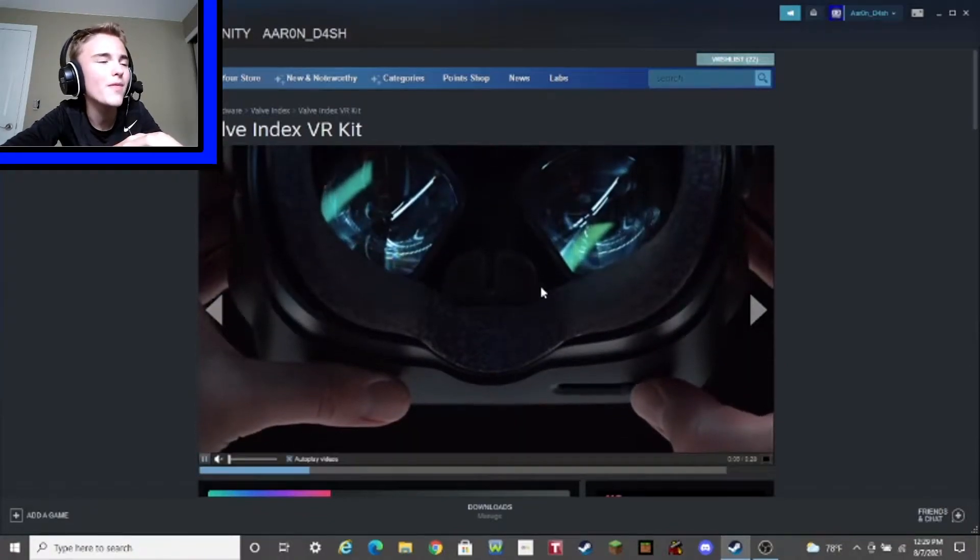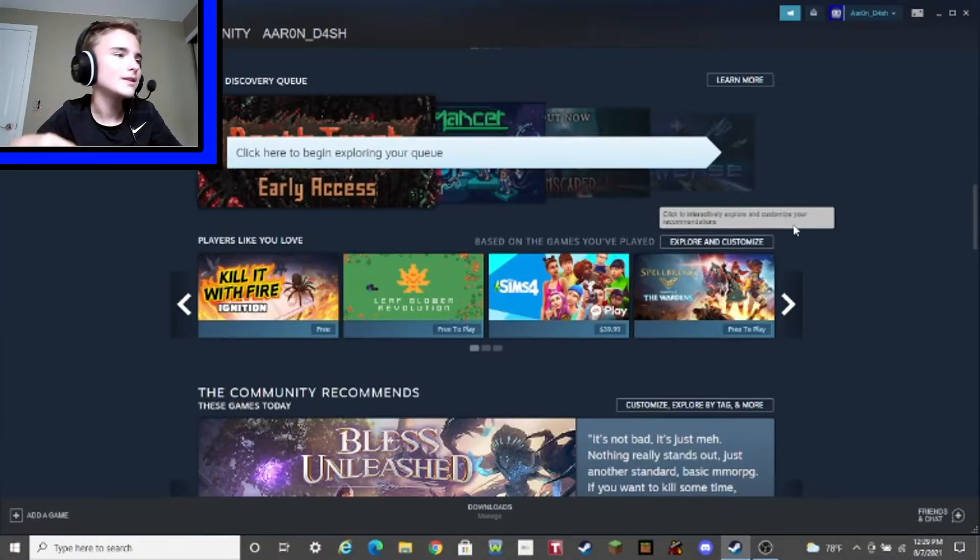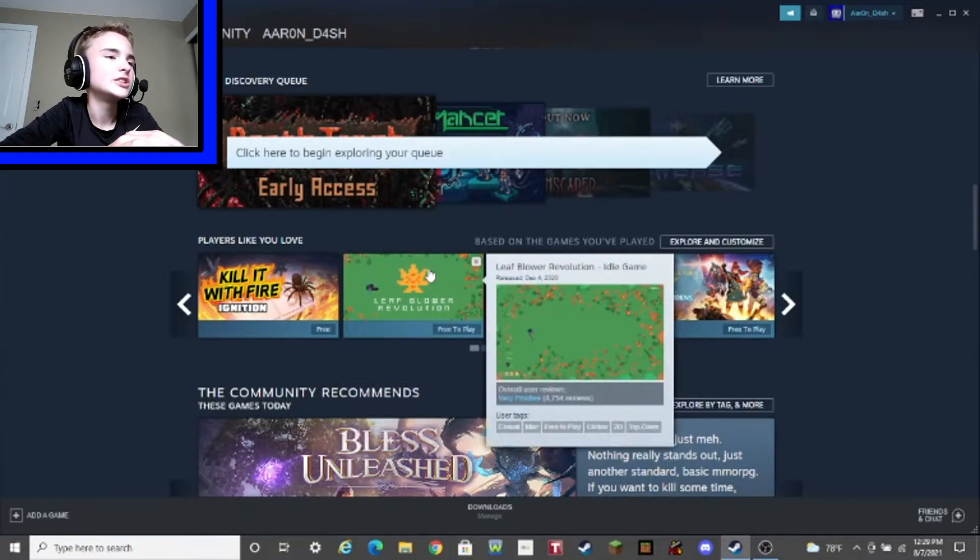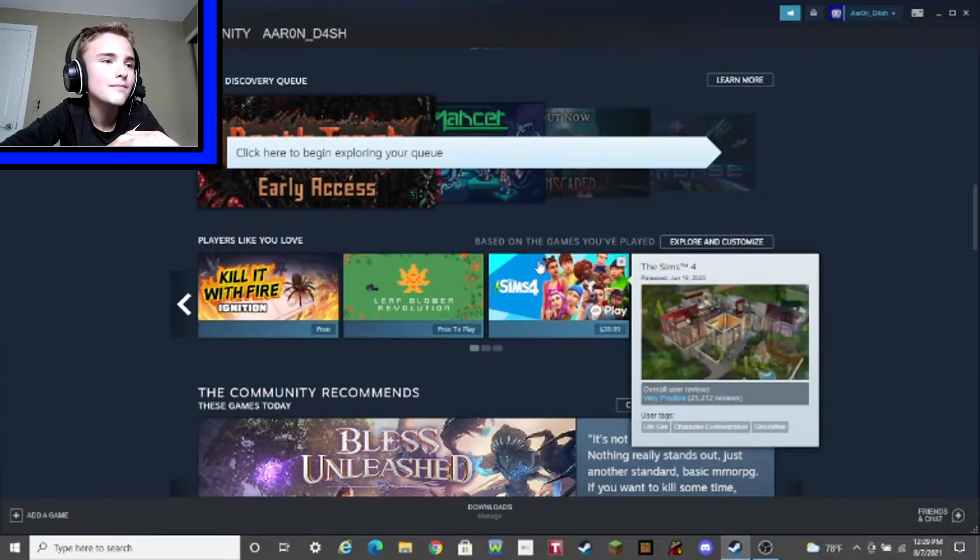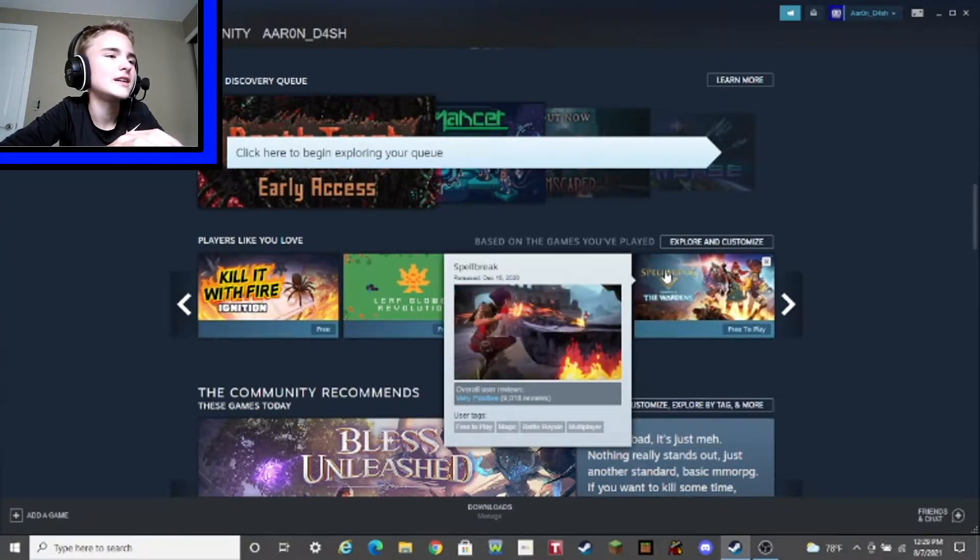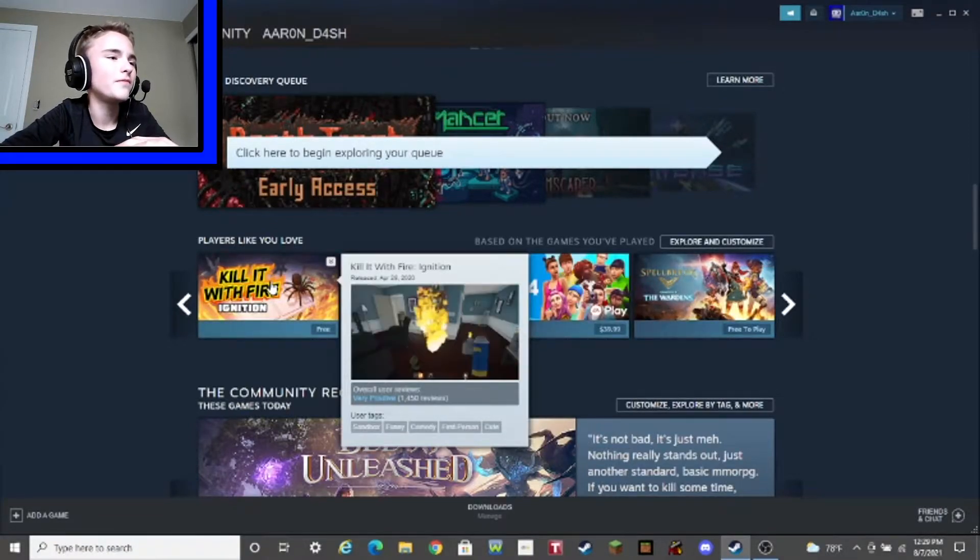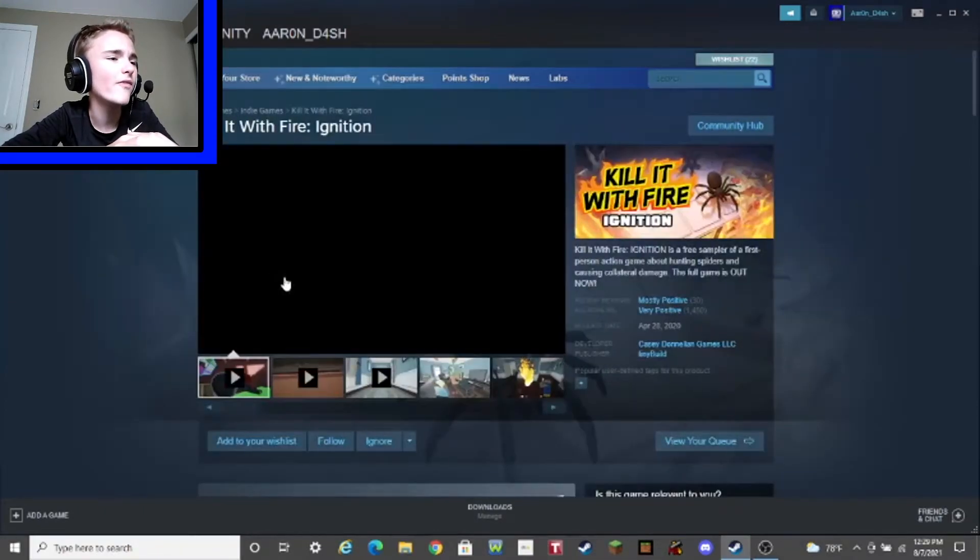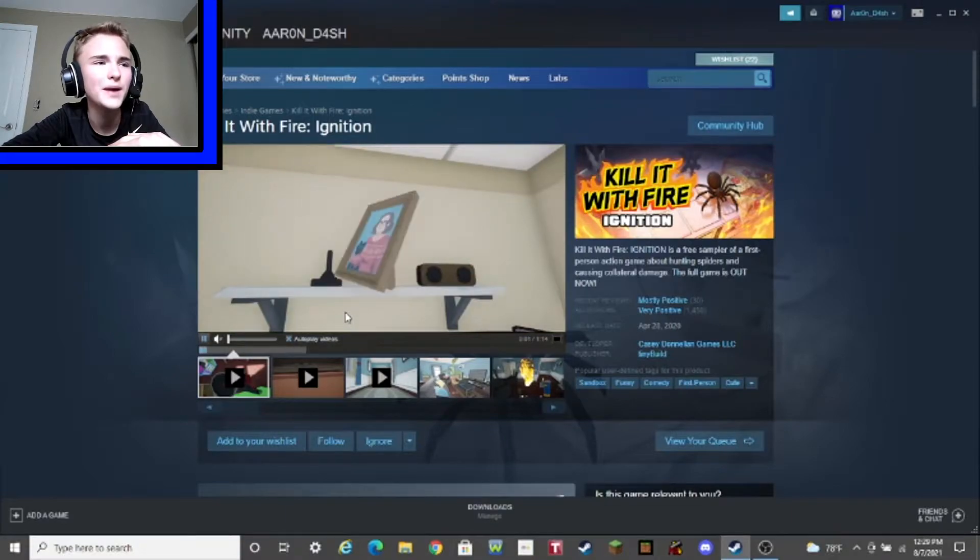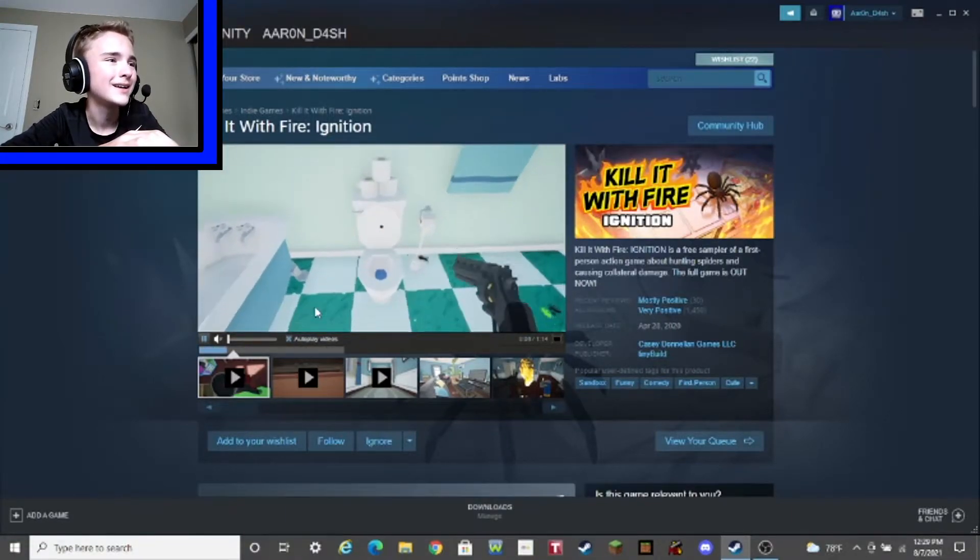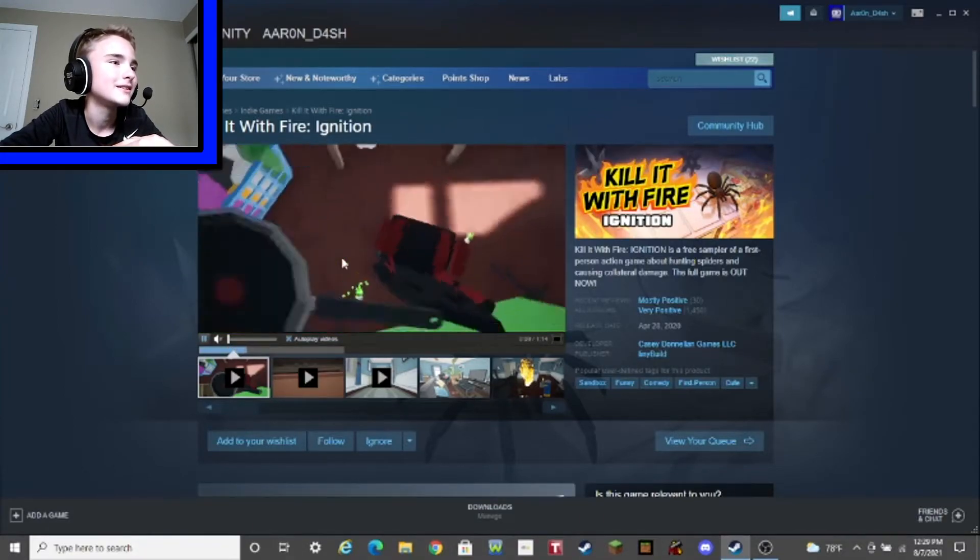And apparently, players like me, love these games. Kill it with fire! Leaf Blower Revolution, Sims 4, but I already have that on my computer. And also, like, Spellbreak. Oh, I see. Harry Potter Simulator. Or, something like that. Now, kill it with fire. I've actually heard of this game. It looks so fun.